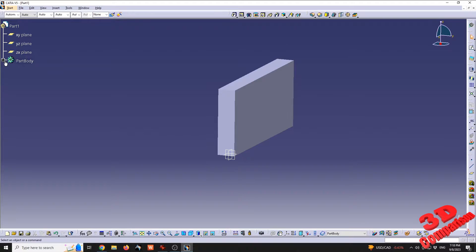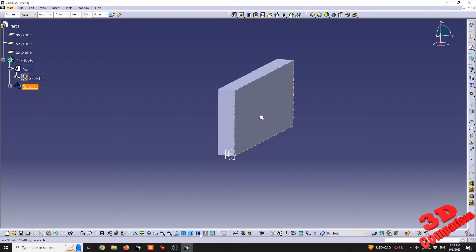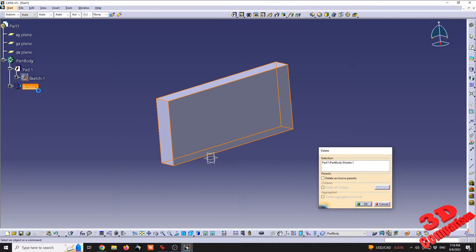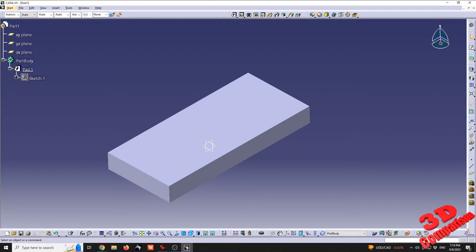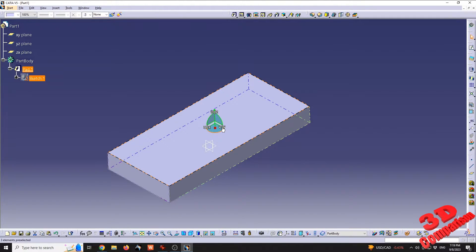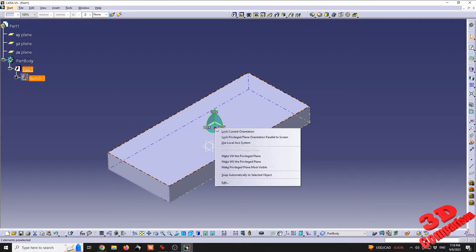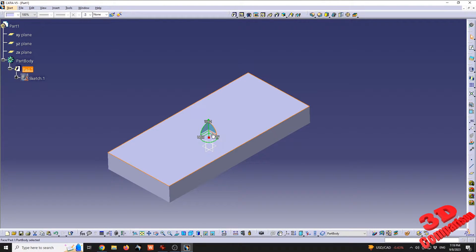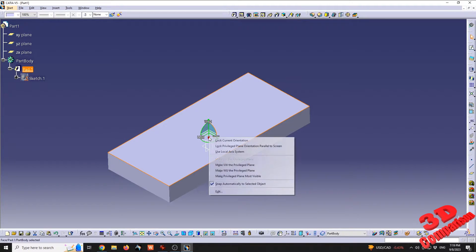Now, as the software indicated, it's best practice to use the compass for rotation rather than the Insert > Transformation route. I'll delete that rotation and return the part to its default position. We can drag and drop the compass and position it on a surface, or right-click on the red point and choose 'Snap Automatically to Selected Objects.' I can then select the component and the compass will be placed directly at the center of the selected surface.